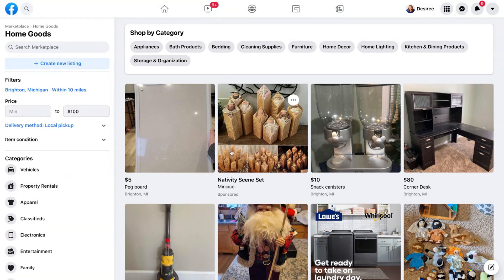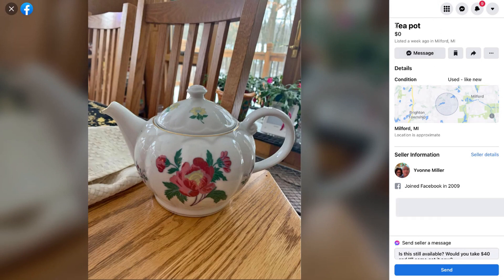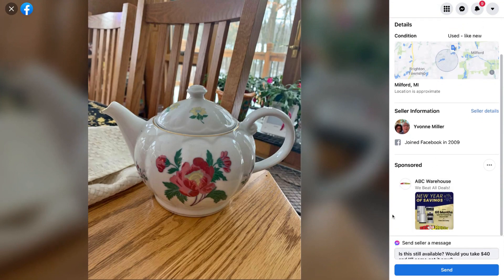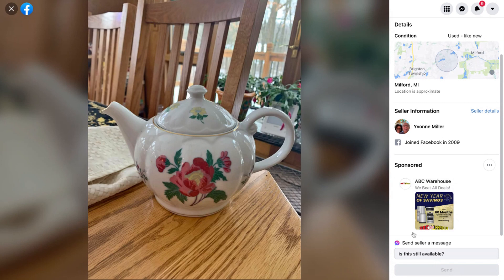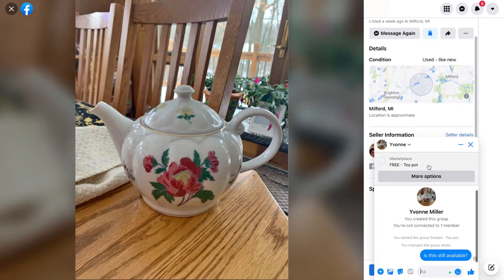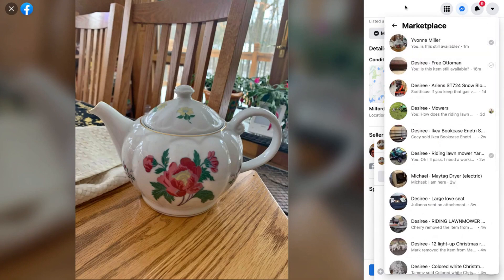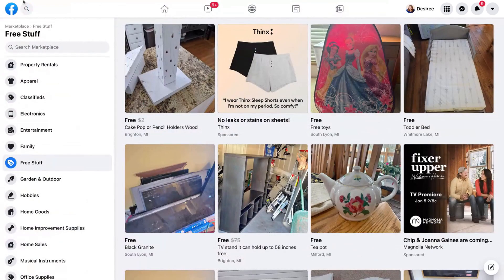Let's walk through how to actually buy something. I'll use the Free Stuff section as an example — here's a cute teapot. If I'm interested, I can see the description, price, when it was listed, and the seller's info. I can save it by clicking the icon, or go ahead and message the seller. By default, the message starts with 'Is this still available?' I hit send, and the conversation pops up in my Messenger inbox under Marketplace.